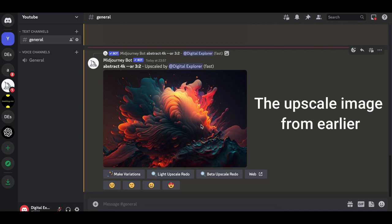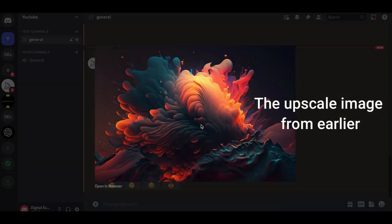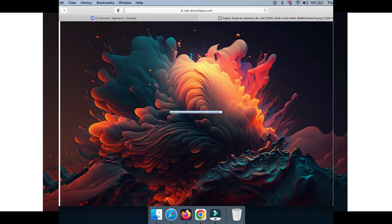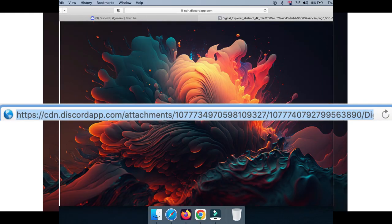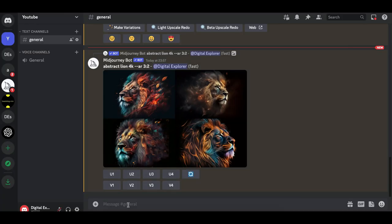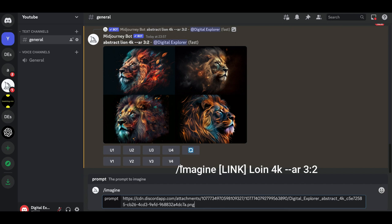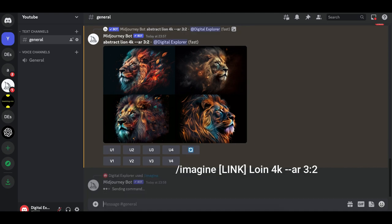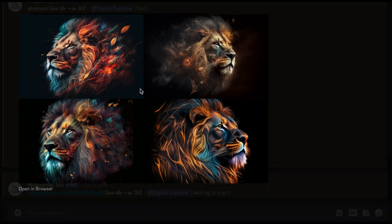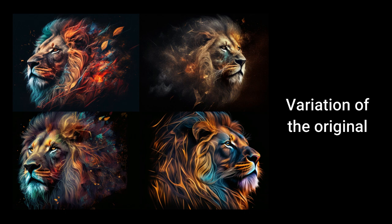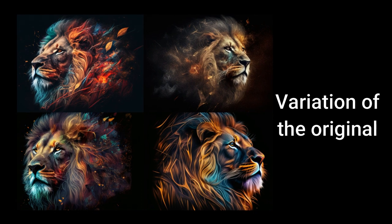Something else you can do: you can use an existing image to make another image on top of it. Basically, you click on the image, open it in your browser, and get the link from there. Then you come back to the slash imagine prompt and put that link in, followed by 'lion', make it 4K, and choose your aspect ratio. Click to submit and let's see what comes back.